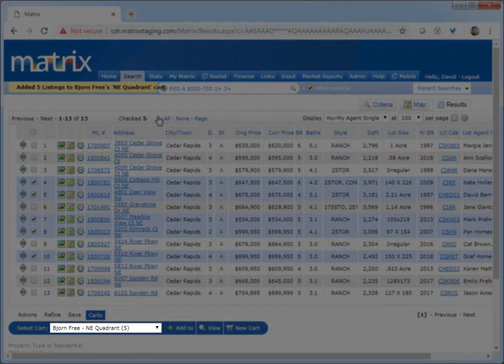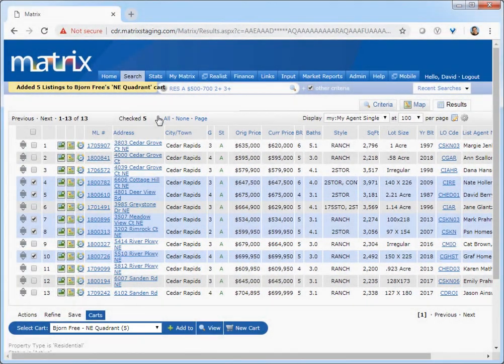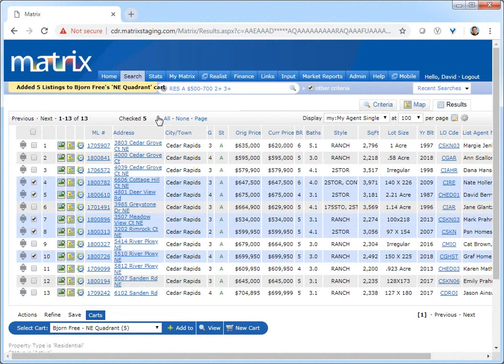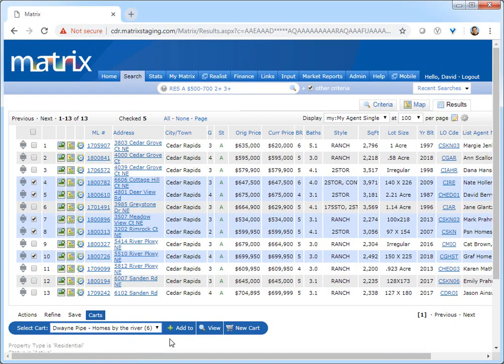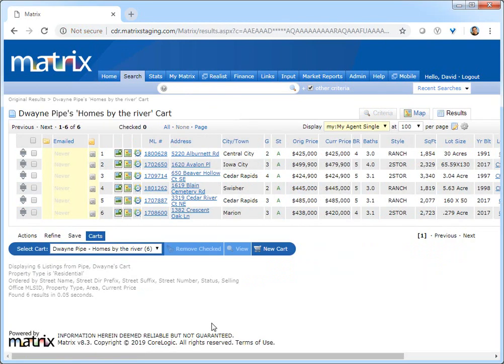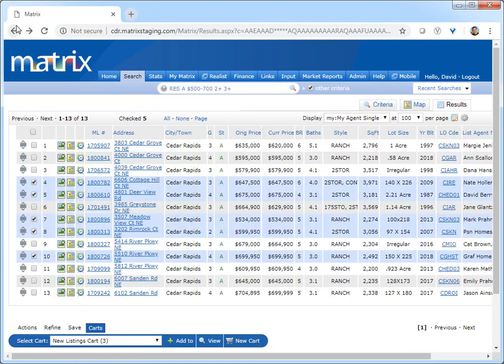From here, I can now either continue adding additional properties to his cart or view a completely different cart for another customer. For now, we're going to assume that Bjorn has also asked me to list his current property. As part of that process, I'll need to create a CMA. One way to do this is by first finding all the comparable properties in his current neighborhood and then importing each of them into my CMA.